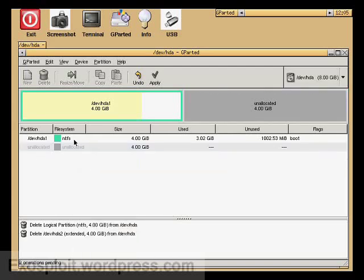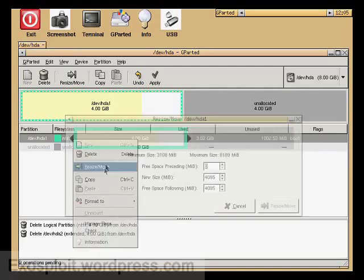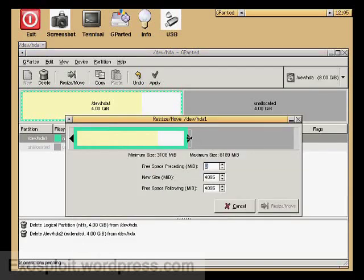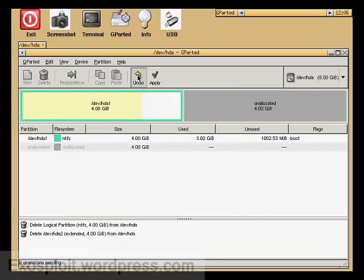Then you can select your main partition and move resize. Drag this all the way out, select move resize, and then click apply. But I'm not going to be doing that right now.